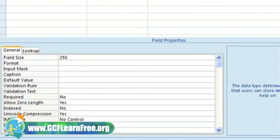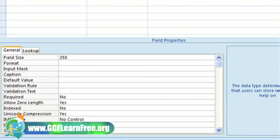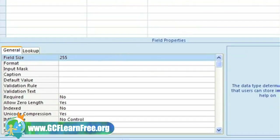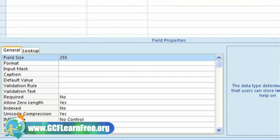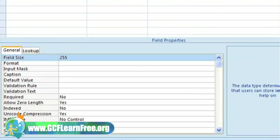Let's take a look at the default field properties for a field that has a text data type. Field size refers to how many characters the user can type in. For the category field, we don't know how long a category name may be, so we'll leave it set to the default 255 characters.